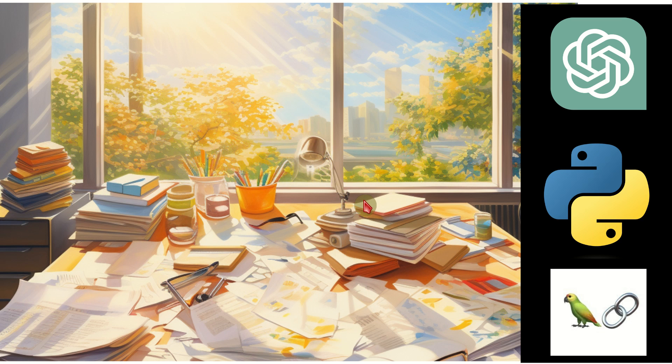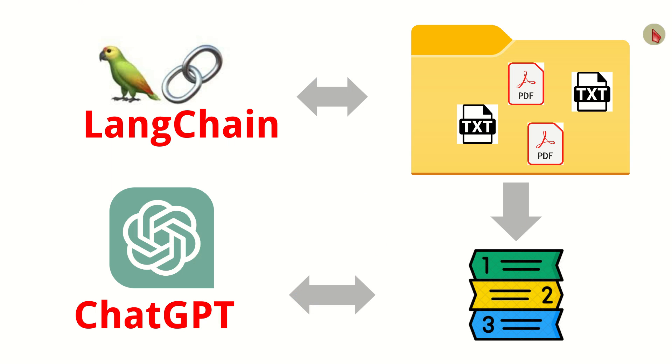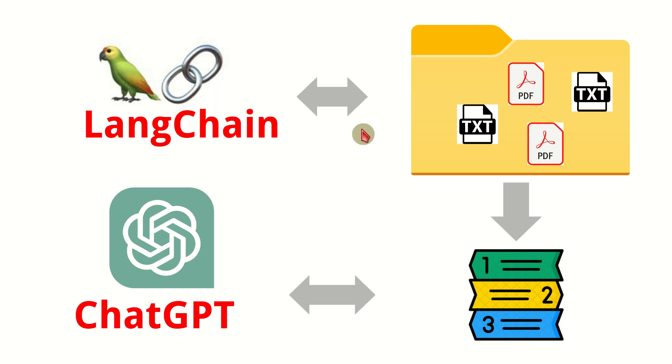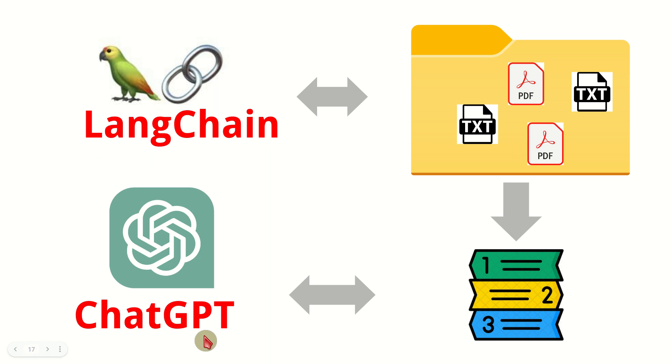We basically will put a lot of data in one folder and then we will use LangChain, the LangChain library, to create an index out of that data in that folder, and then we will run ChatGPT from OpenAI on that very index.